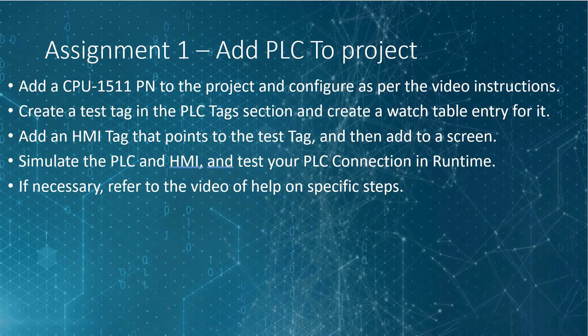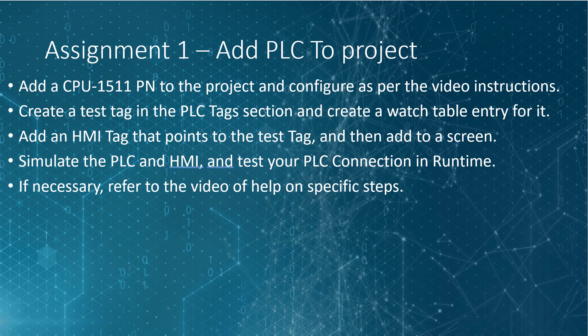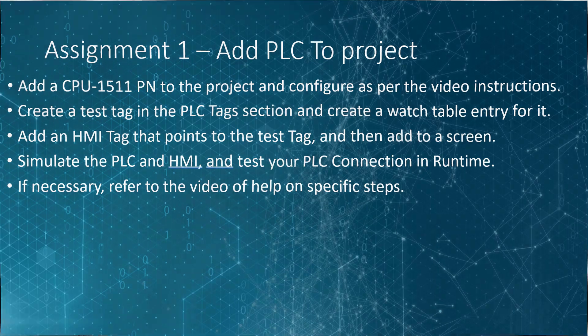Here's your first assignment. Complete the steps that we did in the video to get a PLC in your project and get a connection to a tag that you can test in runtime. If you have to, go back and rewatch the video if you have trouble with certain parts. Give it a go.